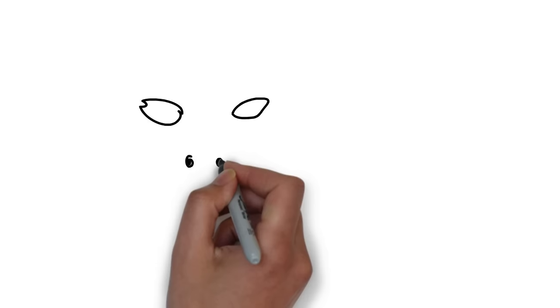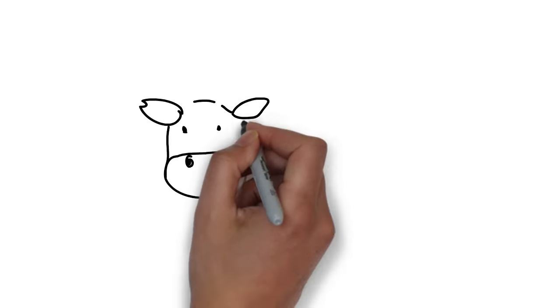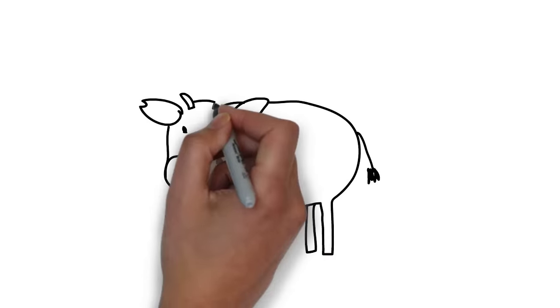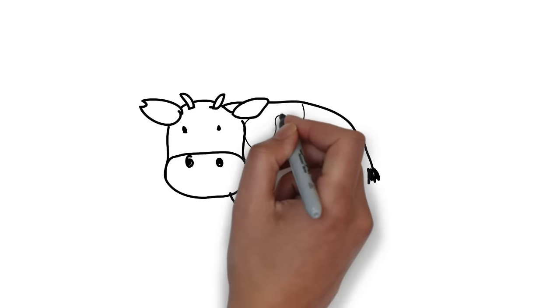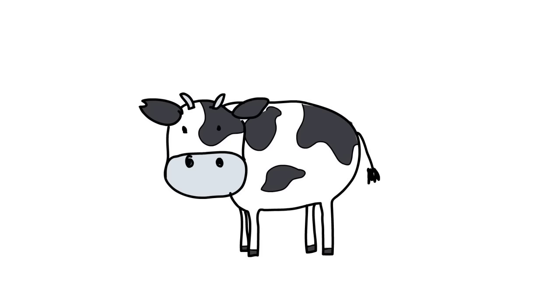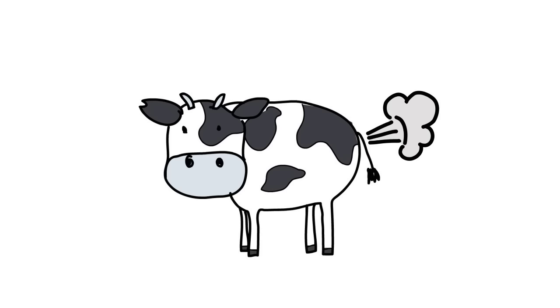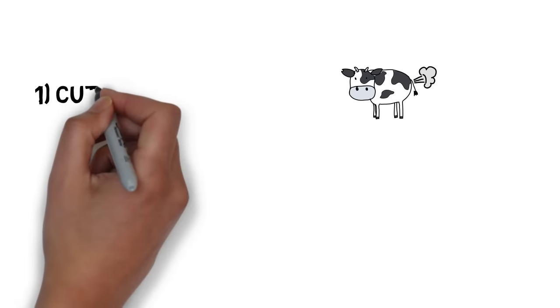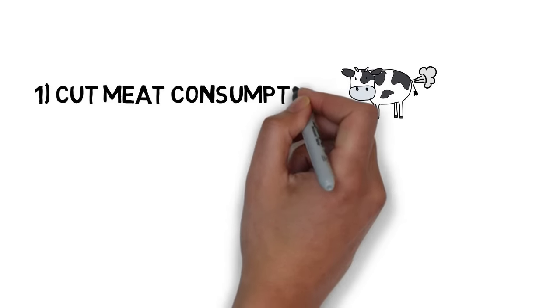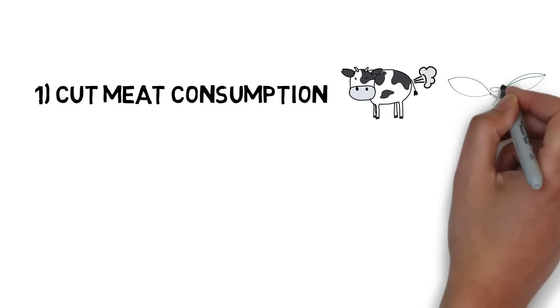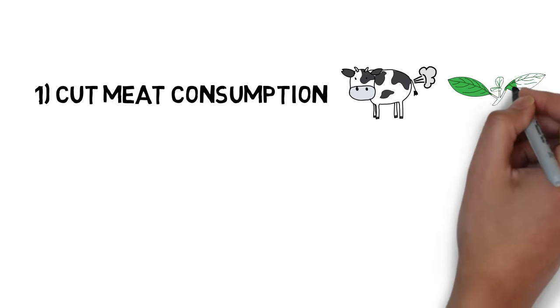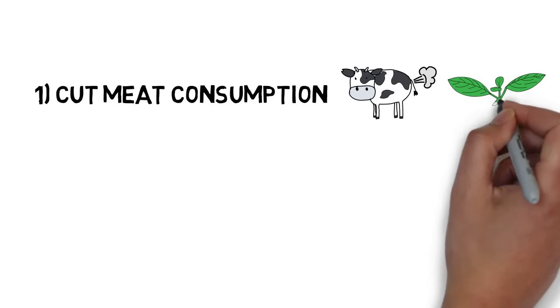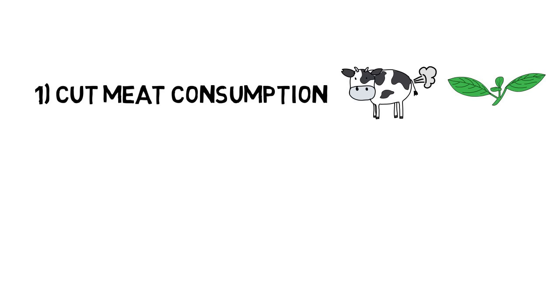First, you need to know that the meat industry is responsible for more greenhouse gas emissions than all transports combined. So cutting down your meat consumption and adopting a plant-based diet makes a big difference and it is something that anyone can do and will actually save you money.